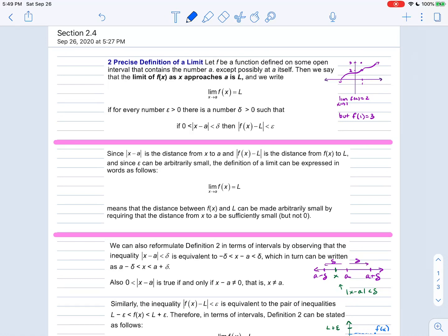Hello, this is Section 2.4 from James Stewart's Calculus Early Transcendentals. Section 2.4 covers limits of a function, and today we are talking about the precise definition of a limit. So far we have been using limit laws and graphs to determine the limit of a function as X approaches a particular value of A, and today we want to formalize that definition using algebraic expressions.